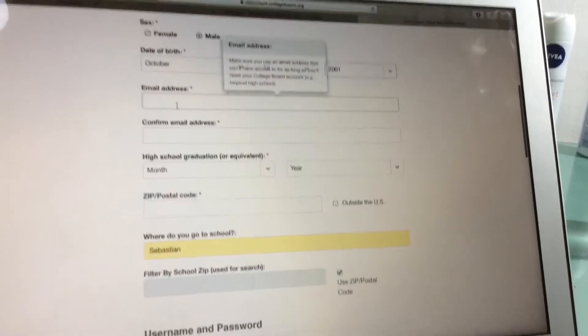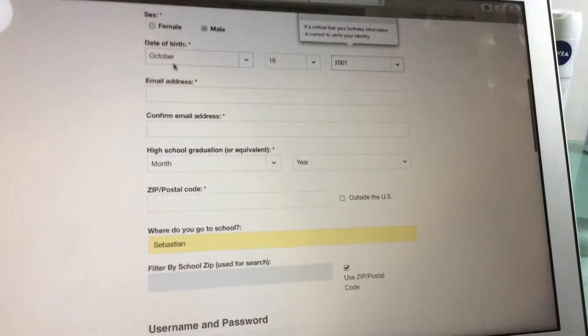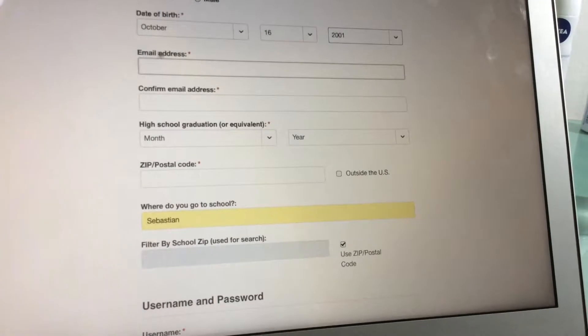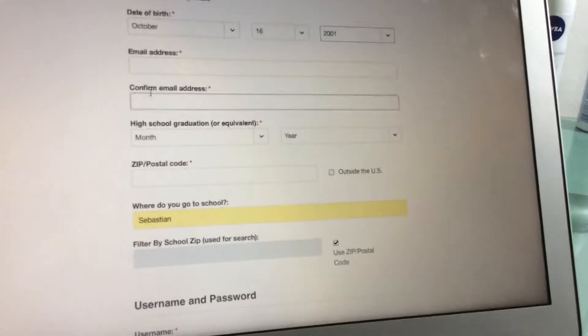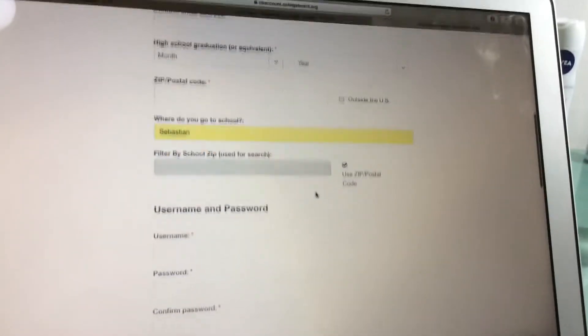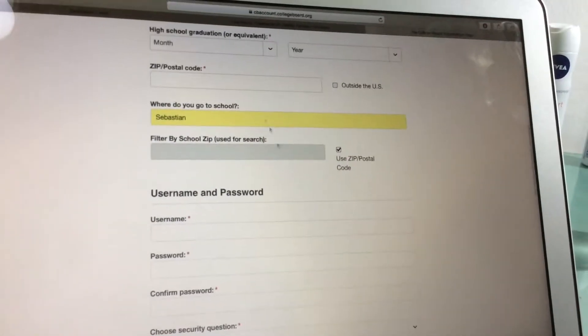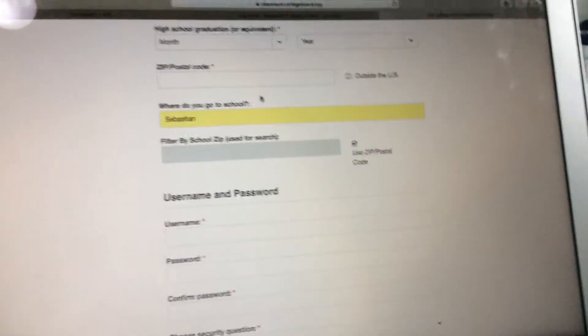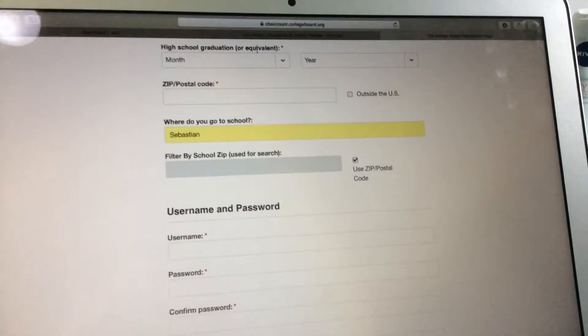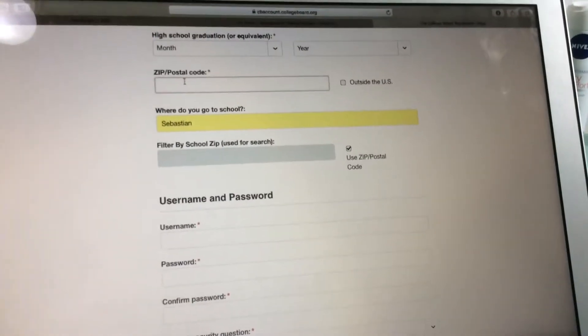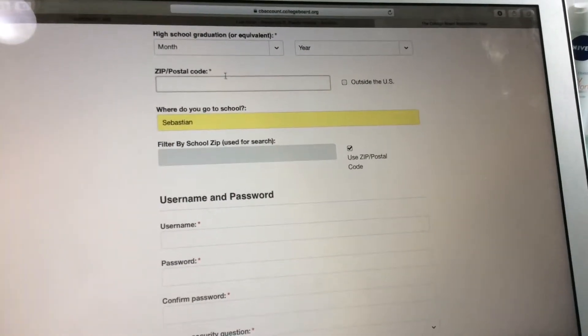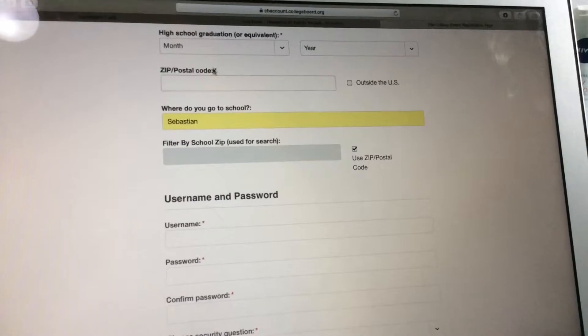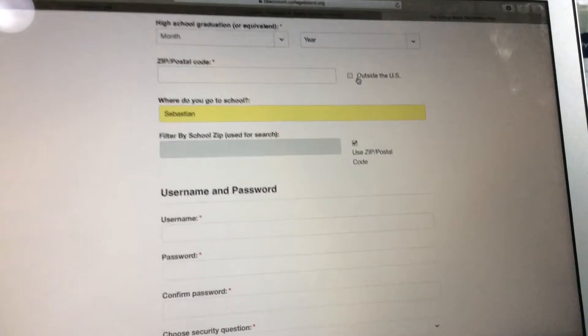You need to put your email address and confirm your email address. This is very important—that's why you need to confirm it, because this is your College Board official account. High school graduation or equivalent, your state postal code—this needs to be filled.